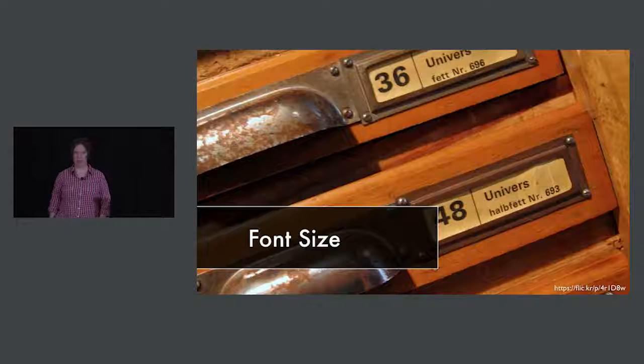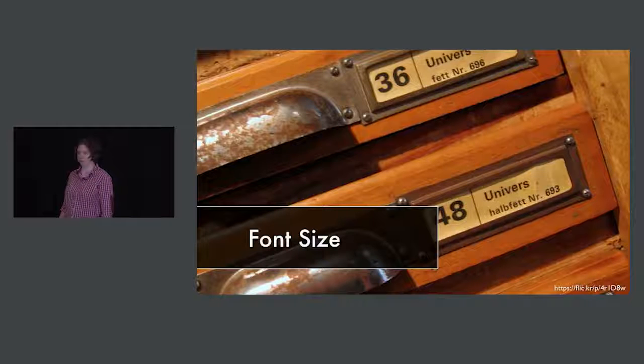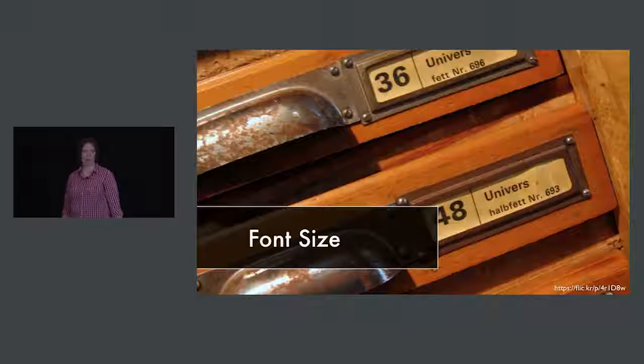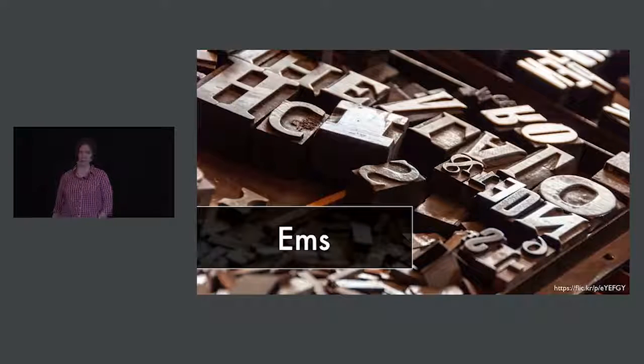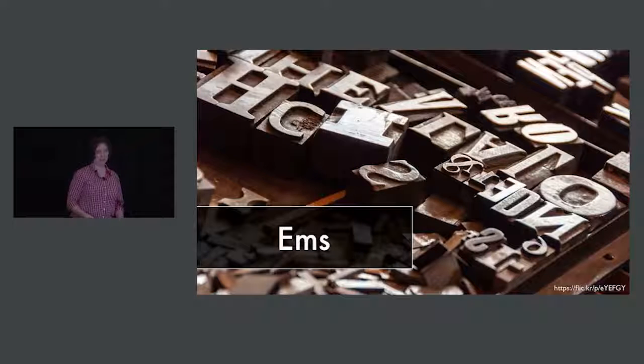When thinking about responsive typography, the first thing we need to think about is font size. You probably already know that you need to use relative units to set your font size on responsive sites so that your text can be responsive. There are two different ways to do this: using either ems or rems. They're very similar to each other, except for one big difference. For the most part, they work the same way — you start out with a default size and everything else is relative to that size.